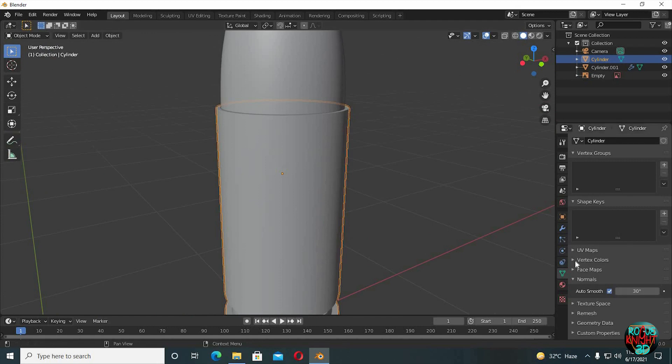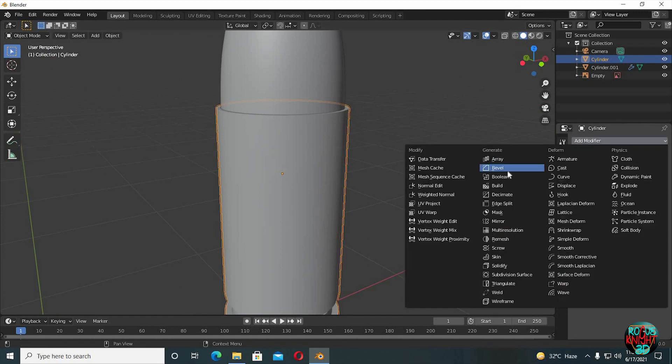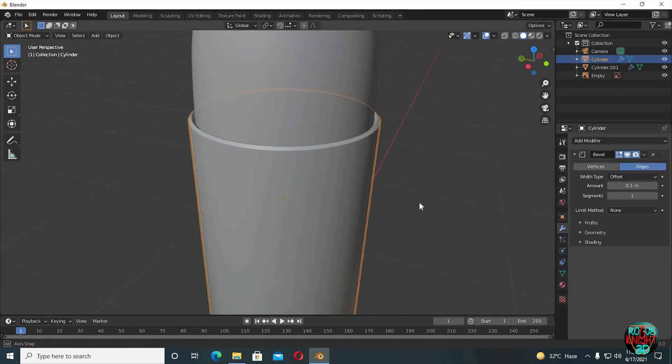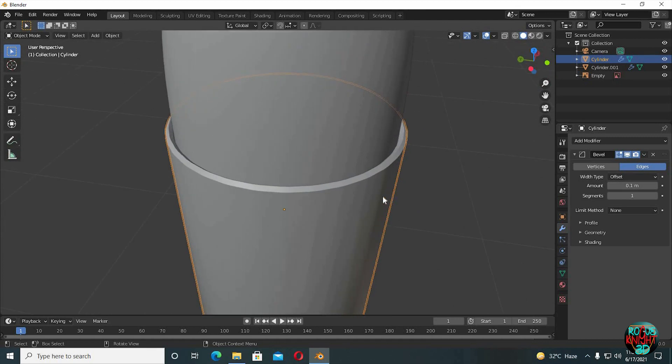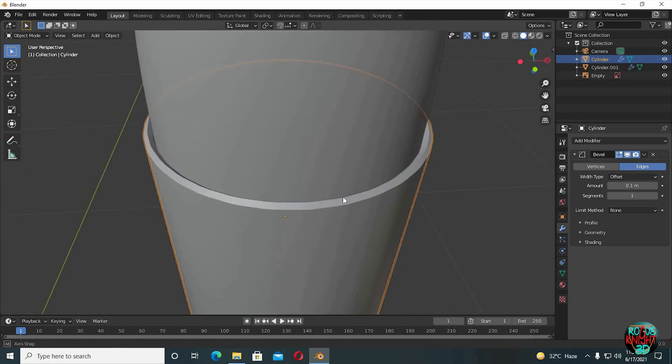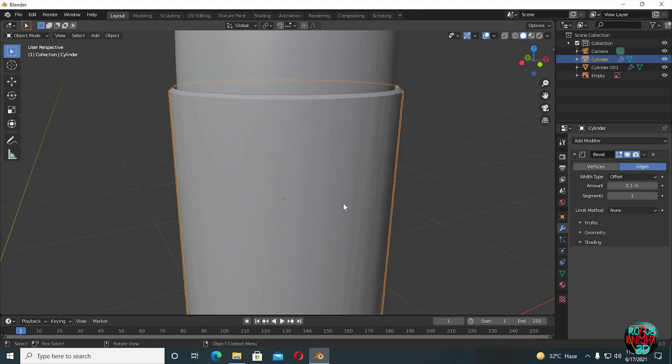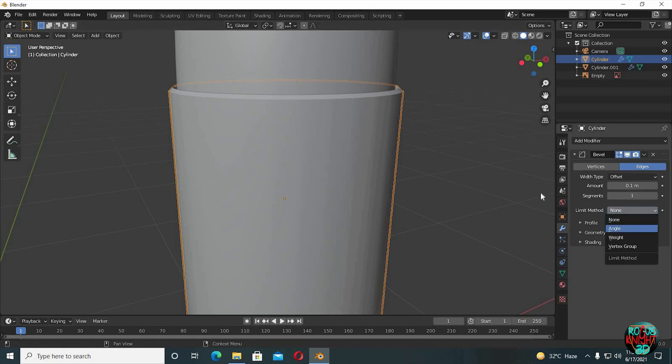Check auto smooth if you haven't already checked it after using Shade Smooth. Now for the bullet casing, go to the modifiers tab and select Bevel. Amount of 0.1 is doing an awesome job here. I'm not going to increase the segments to two because I'm going to clean it manually, but you can see these lines—it's beveling every edge loop, which is creating these weird lines. We can simply fix it by switching limit method to angle.